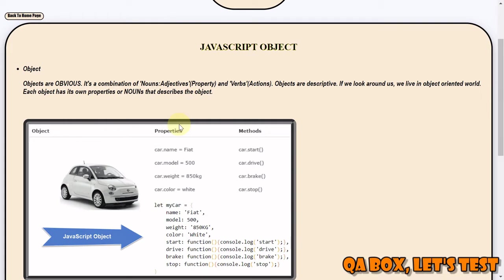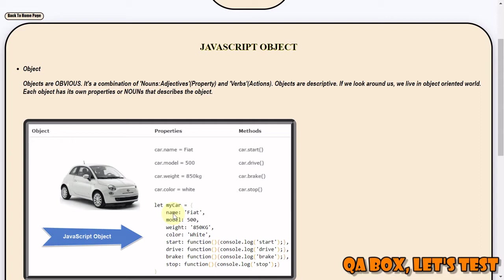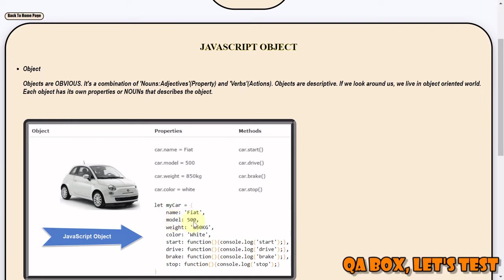Each object has its own set of properties or nouns that describe the object. If you look at this particular car, it has the noun, so noun is this key which is name, but just by this noun we can't describe it properly. So we require the combination of noun and adjective, key-value pair. So name: Fiat, model: 500, weight: 850 kg, color: white - these are all your properties.